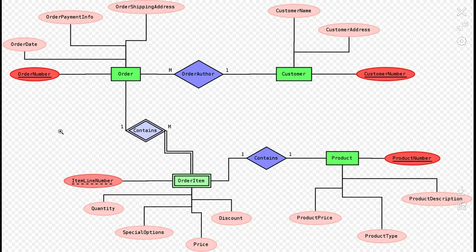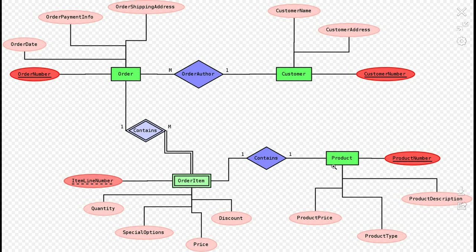This is an Entity Relationship Diagram or ERD from Wikipedia's Weak Entity article. Entities are shown in ERD as rectangles. Here, Order, Order Item, Customer, and Product are entities.